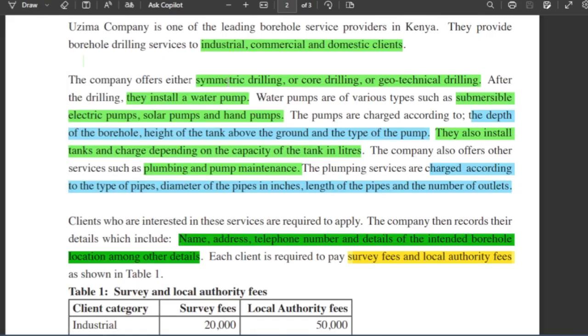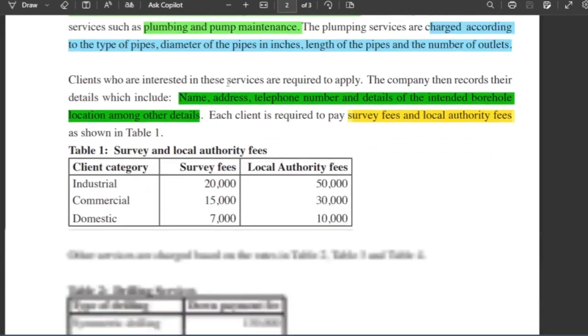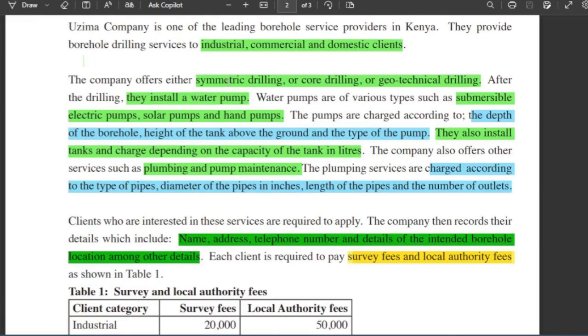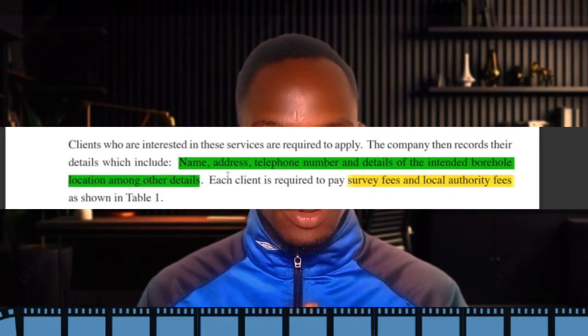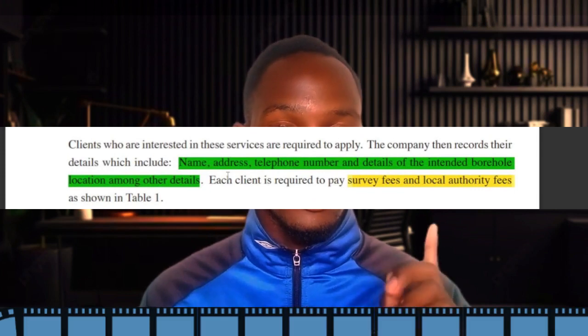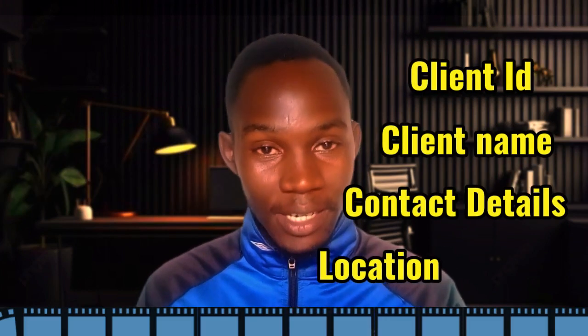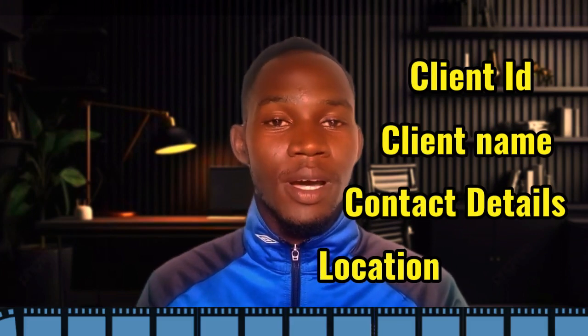From the question booklet that you have in your hands, you will understand that all clients must be registered before receiving any services from the Wissima company. With that information, you already know that you have the first table, which is going to contain information about the client — the ID, the name, the telephone number, the address, and the location where services are to be delivered.